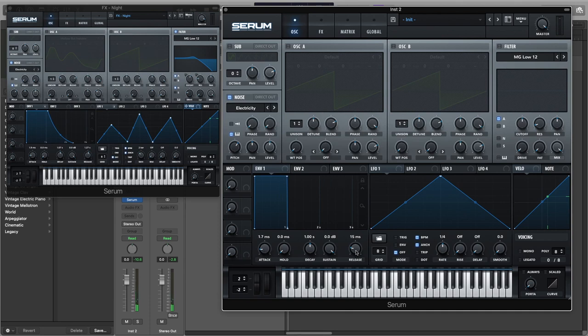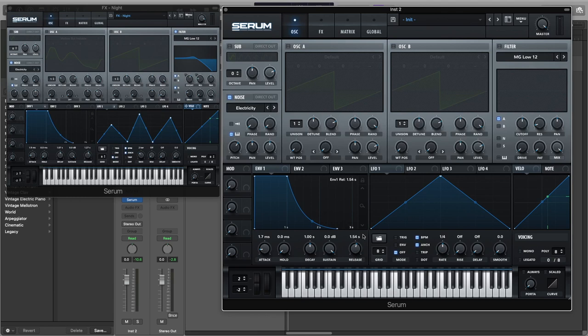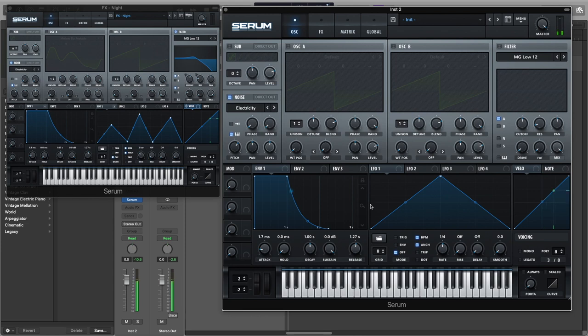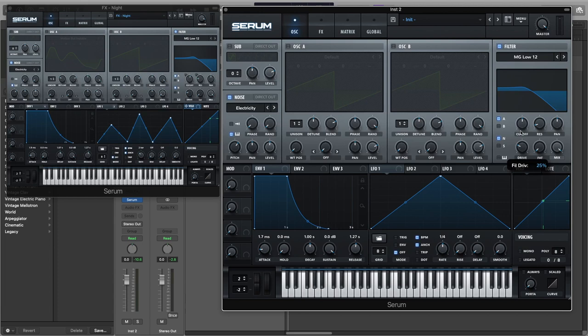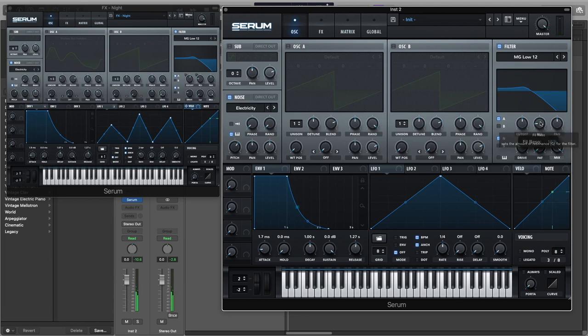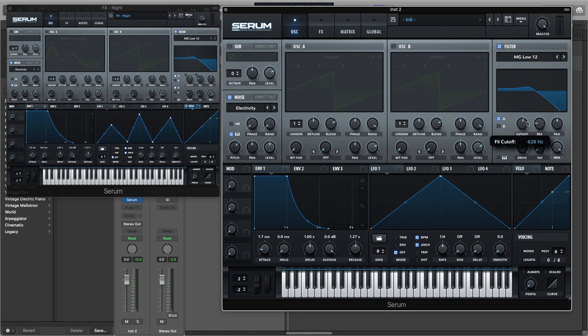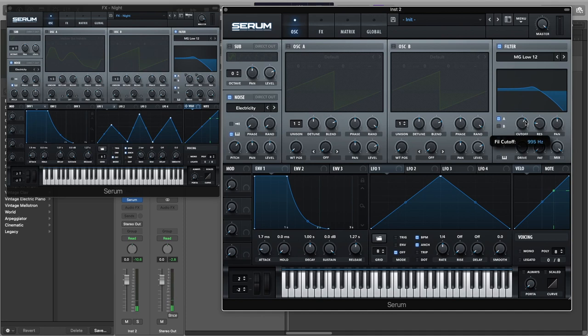And now let's just add a lot of release, about 1.2. And let's turn on the filter. We're going to add some drive to about 25 percent and the resonance to 18 percent and the cutoff to about 1000 hertz.